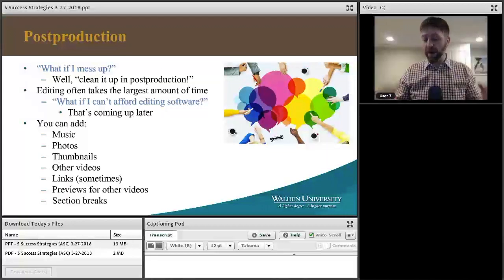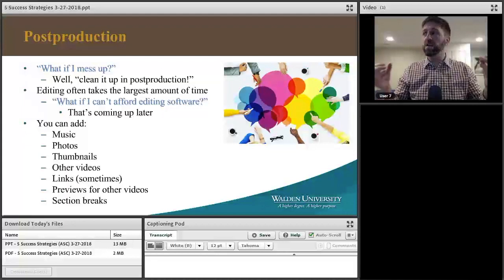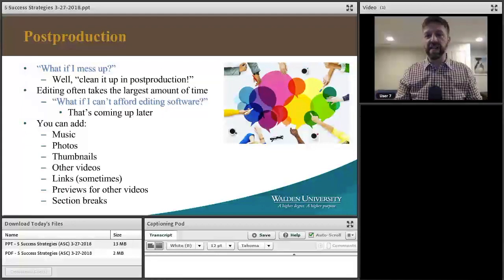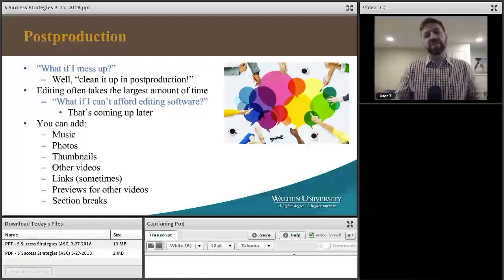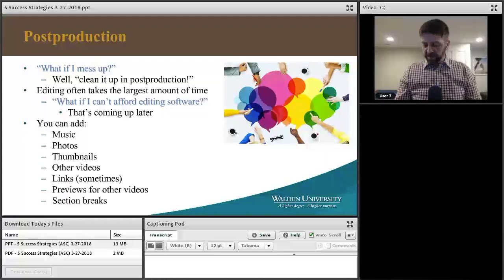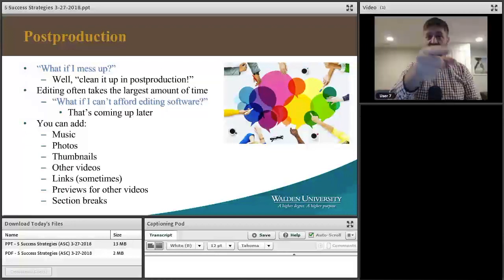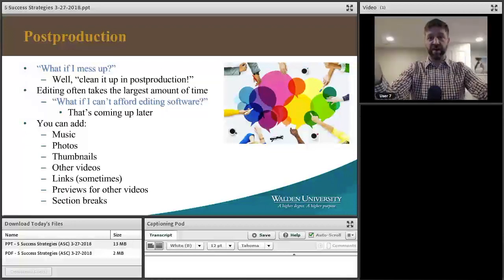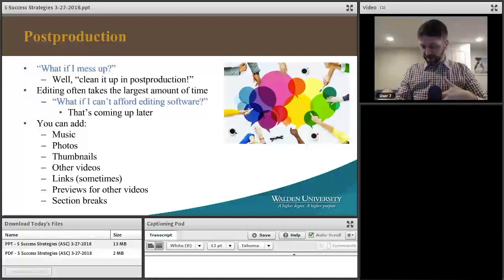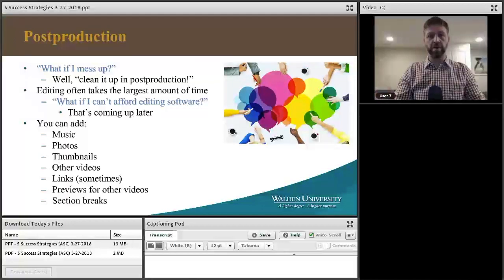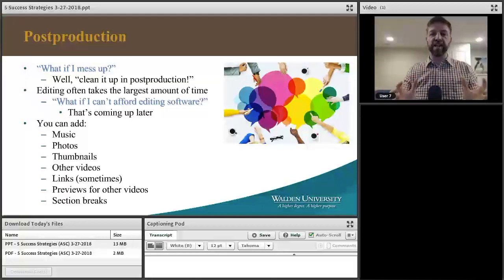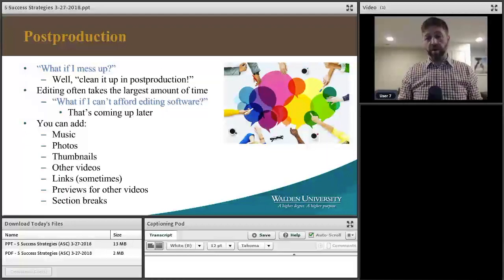All the times I mess up — like when I'm supposed to say 'welcome to the Academic Skills Center faculty newsletter of March 2018' and I say 2017 — it's still recorded. So I just stop, look down, reset, and say the speech over again. I make sure to pay attention to the camera, look down at my speech, look back up, and say the words.